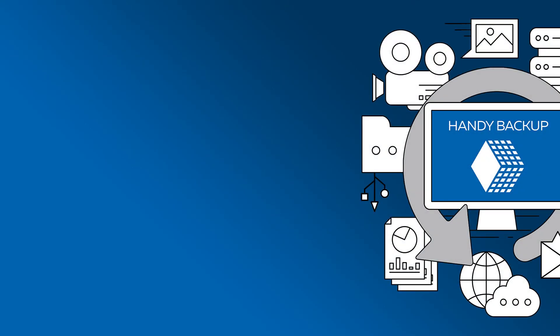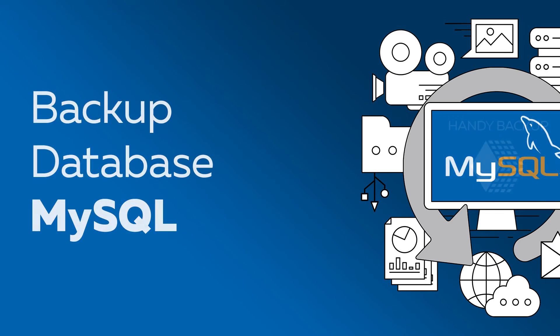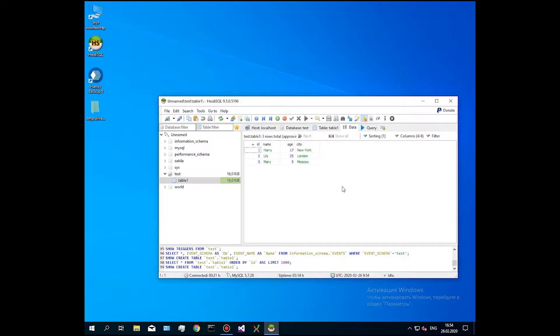Automatic backup of MySQL databases. In this video, we will show how to make MySQL automatic backup and recovery in Handy Backup.